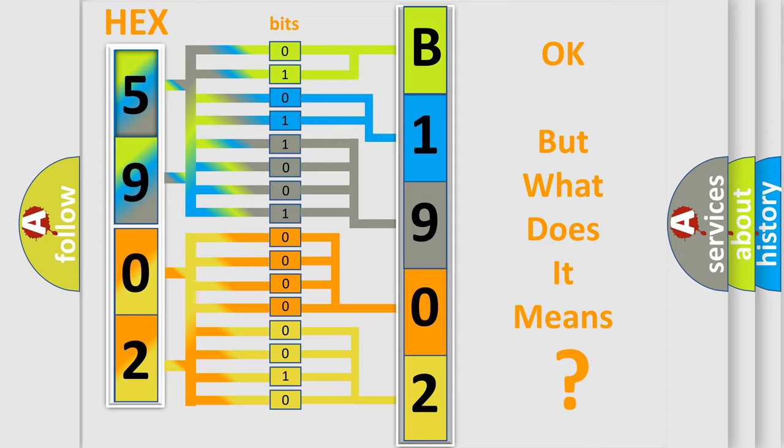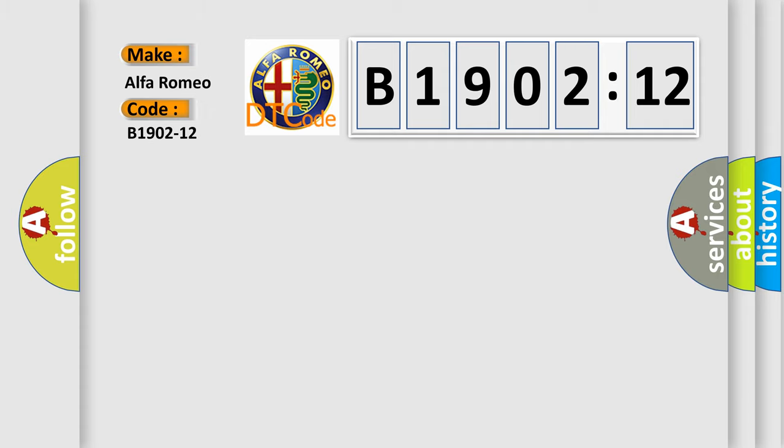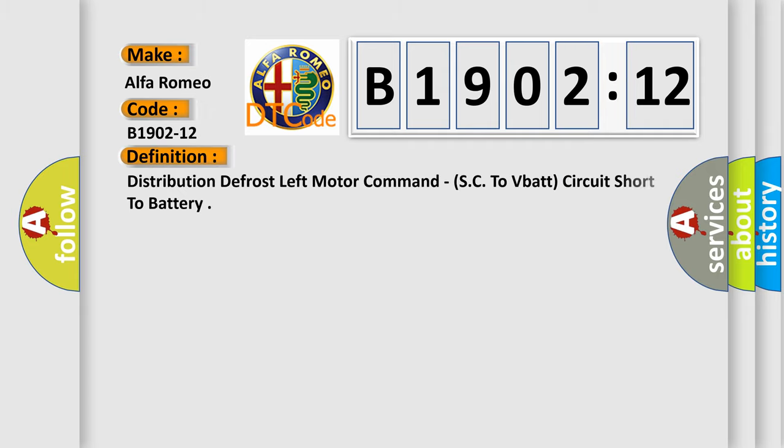We now know in what way the diagnostic tool translates the received information into a more comprehensible format. The number itself does not make sense to us if we cannot assign information about it to what it actually expresses. So, what does the diagnostic trouble code B1902-12 interpret specifically? Alfa Romeo. Car manufacturers.